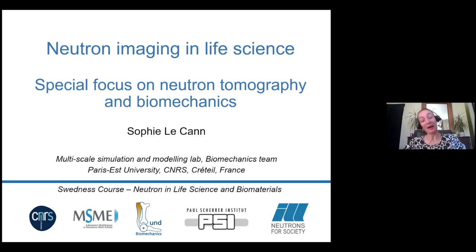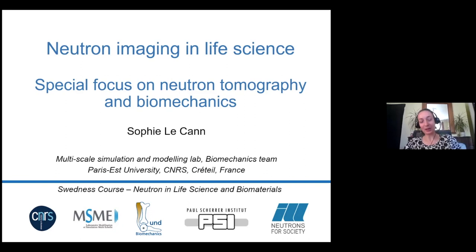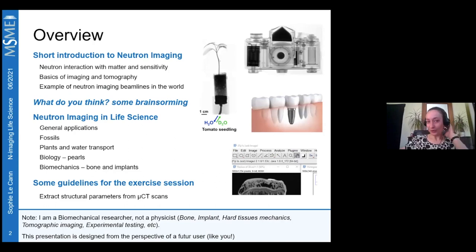Thank you for the invitation. I'm going to introduce you to neutron imaging and especially what can be done in life science. I'll focus more on neutron tomography and some of the biomechanics.